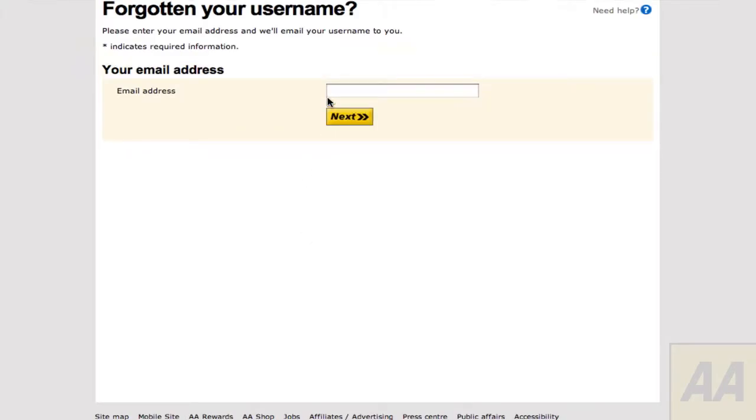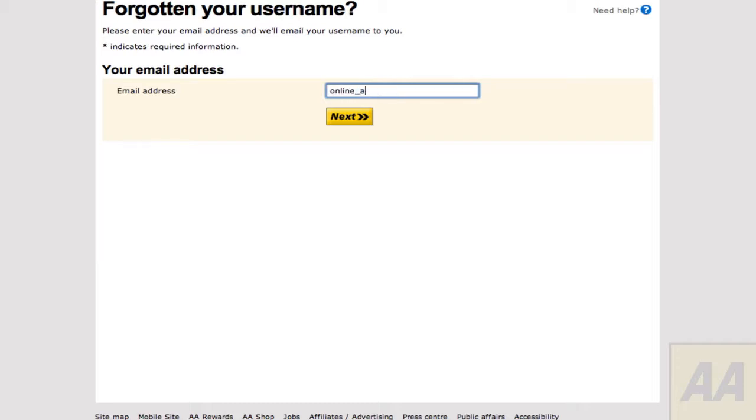Click to enter an email address. Please use the email address associated with your account. Click Next.